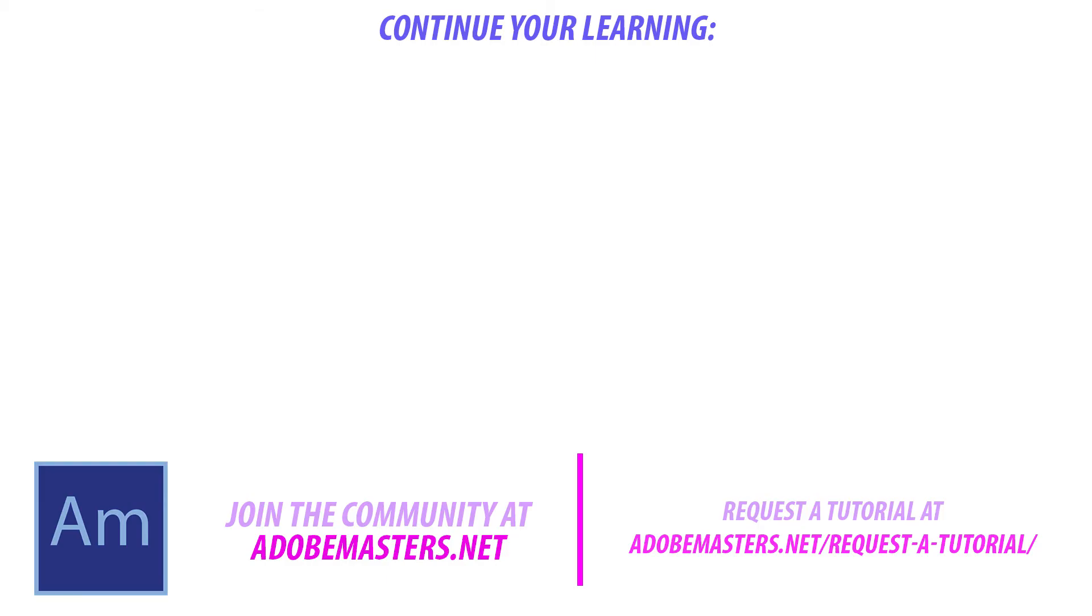Thanks everyone for joining me. If you have any questions or comments, go ahead and drop them in the comment section below on our website at adobemasters.net. If you want to see more videos similar to this one, go down and hit that subscribe button. We make a video every other day on Adobe-related products. And until next time, guys, see ya.